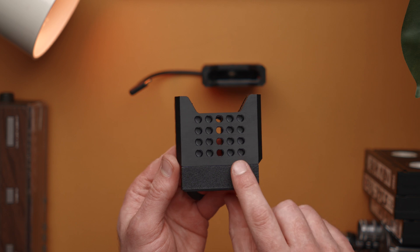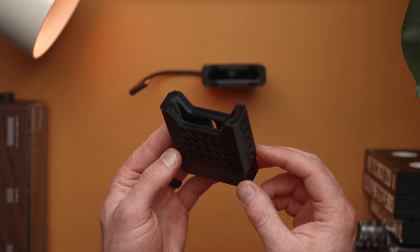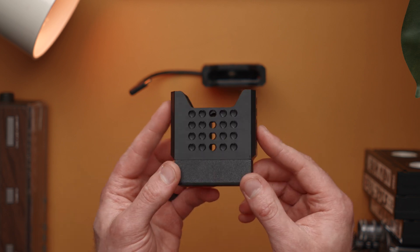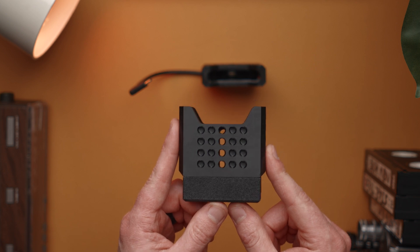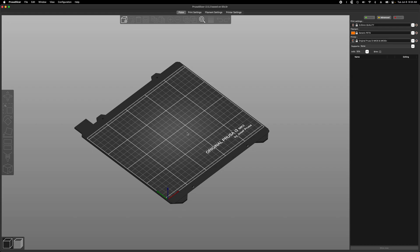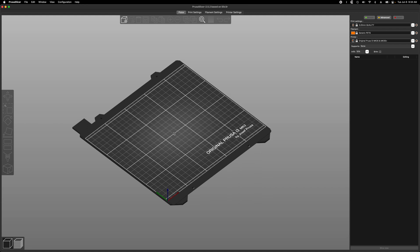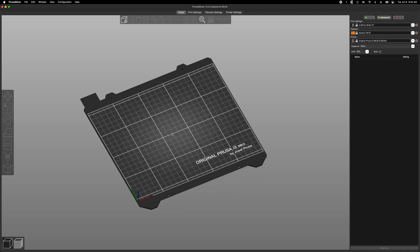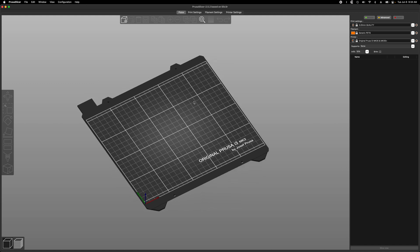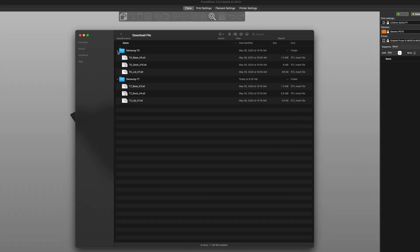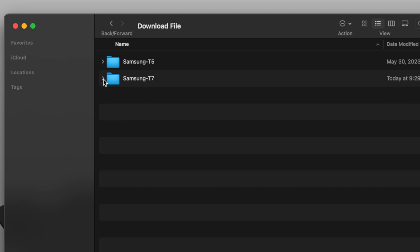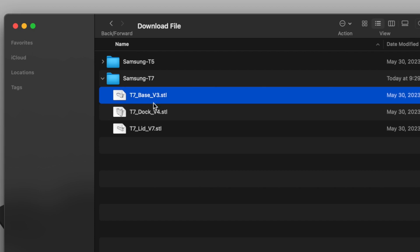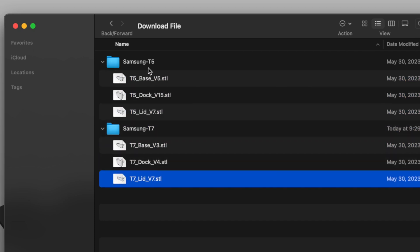Now let's talk about 3D printing these files and the orientation. Let's head over to the computer and take a look at some slicing software. Here I am in PrusaSlicer - you can use any slicing software you want of course. If we take a look at the files that come with the project there will be two folders currently - T7 and the Samsung T5. For this example we're going to use the T7 stuff and we're going to talk about setting up our slicing for these different files.